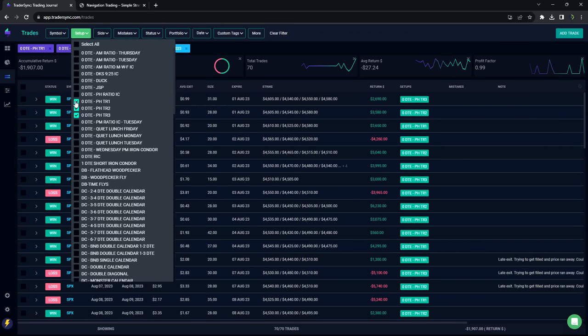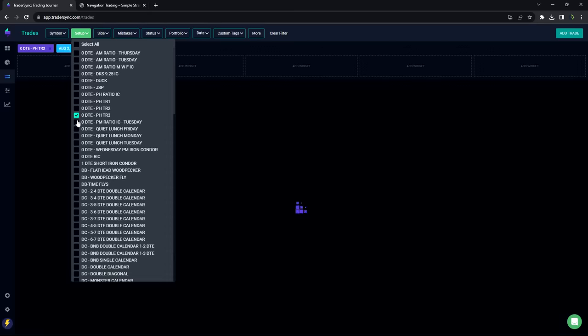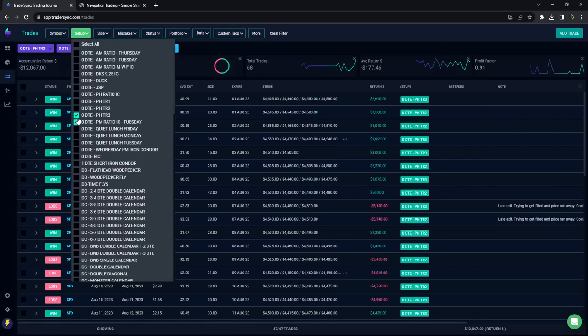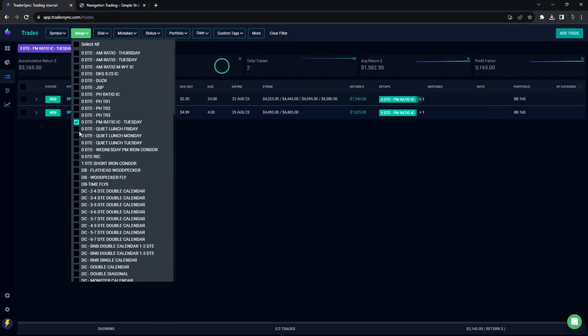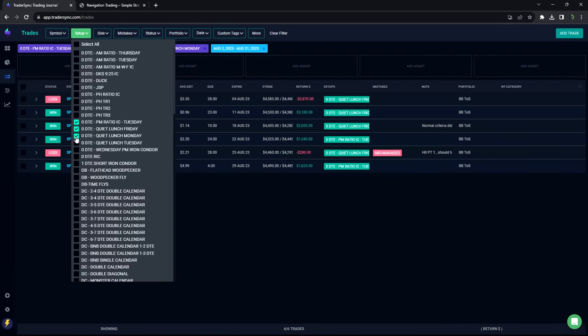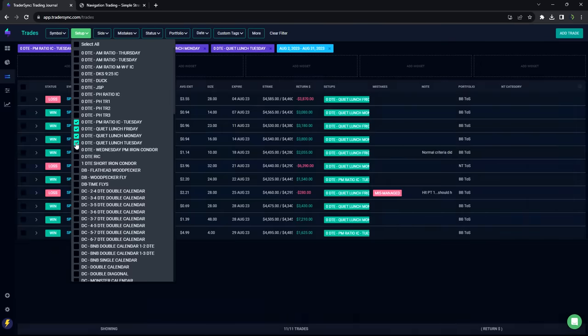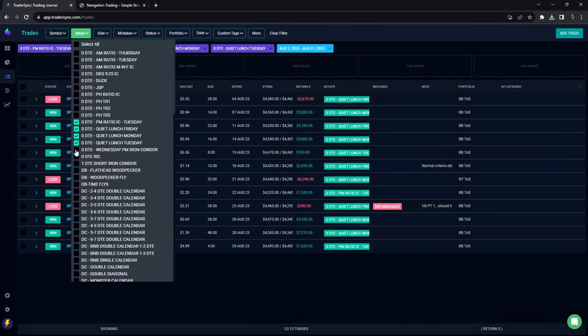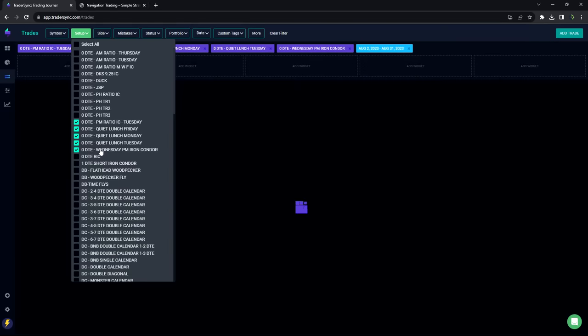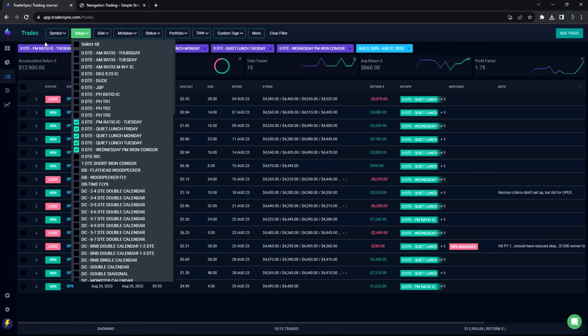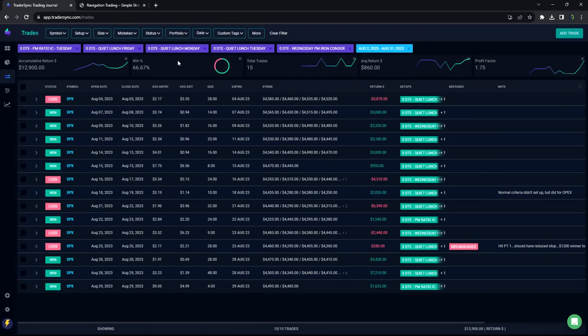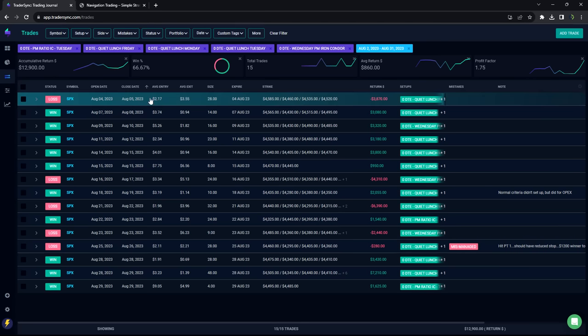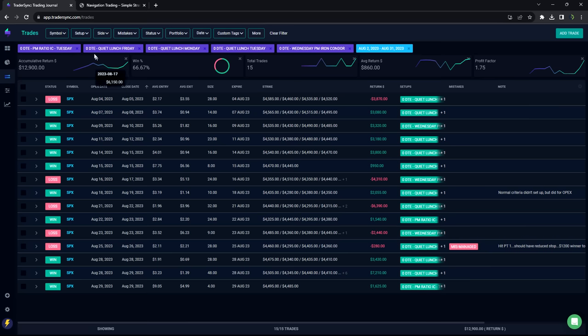Next would be, I'm going to put all these in kind of the same category. These are kind of afternoon, midday trades. So I'll put all those in the same category. And so what you'll see here is plus 12,900, 15 trades, 66% win rate on those. So those did very well in August.